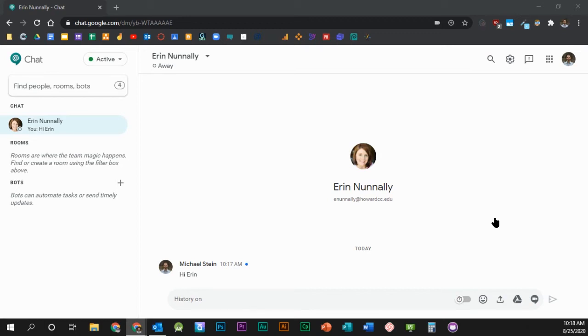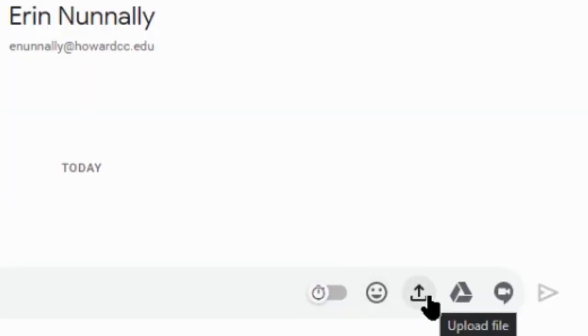Hi, Mike Stein from the Center for Teaching Excellence. In this video, I'm going to show you how to upload files and emojis to a chat conversation. Once you have started a conversation, you can add emojis, files from your computer, files from Google Drive, or a new Google Meet video meeting to the conversation by using the buttons to the right of the message field.